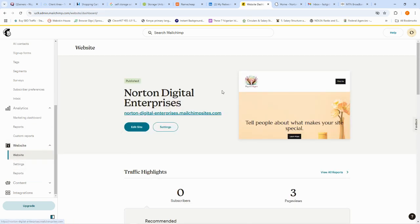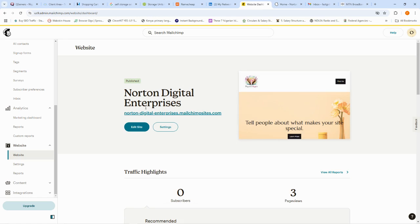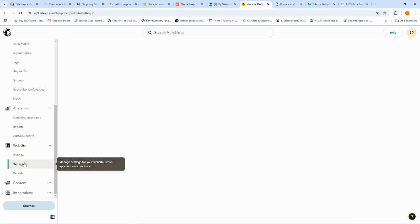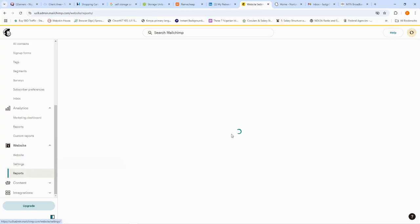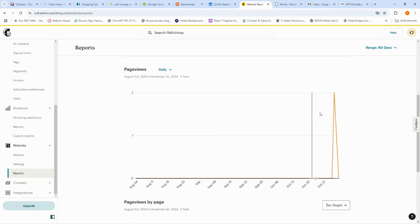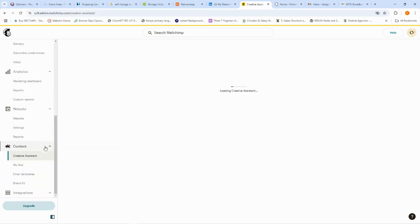We also have the 'Website' tab, which allows you to create a free website for your business — so you don't always have to pay for hosting, especially when starting out. MailChimp lets you build a small business website where you can display products, target customers, embed pop-up forms, collect customer feedback, and configure settings. There are also website reports showing how many people visited.